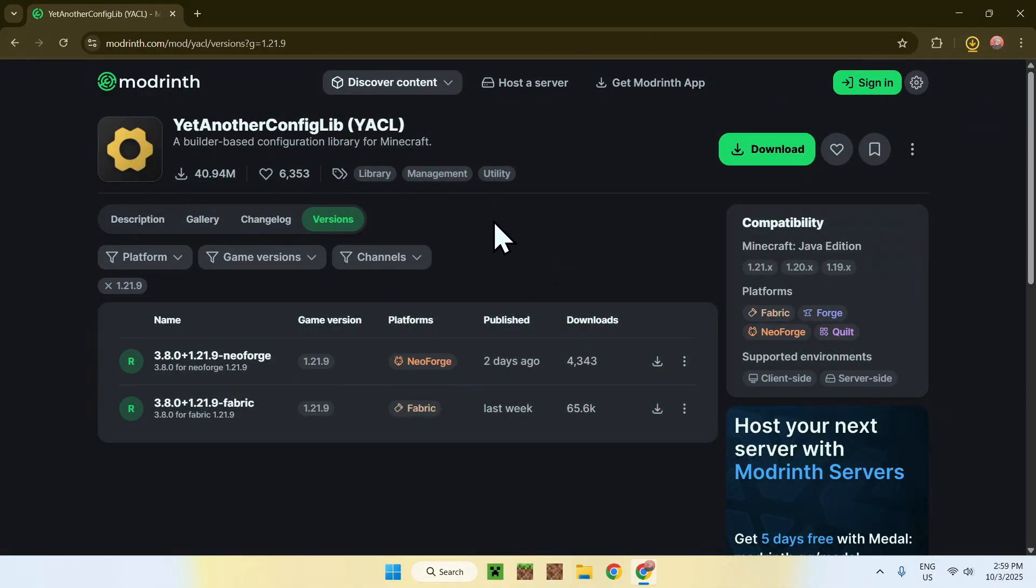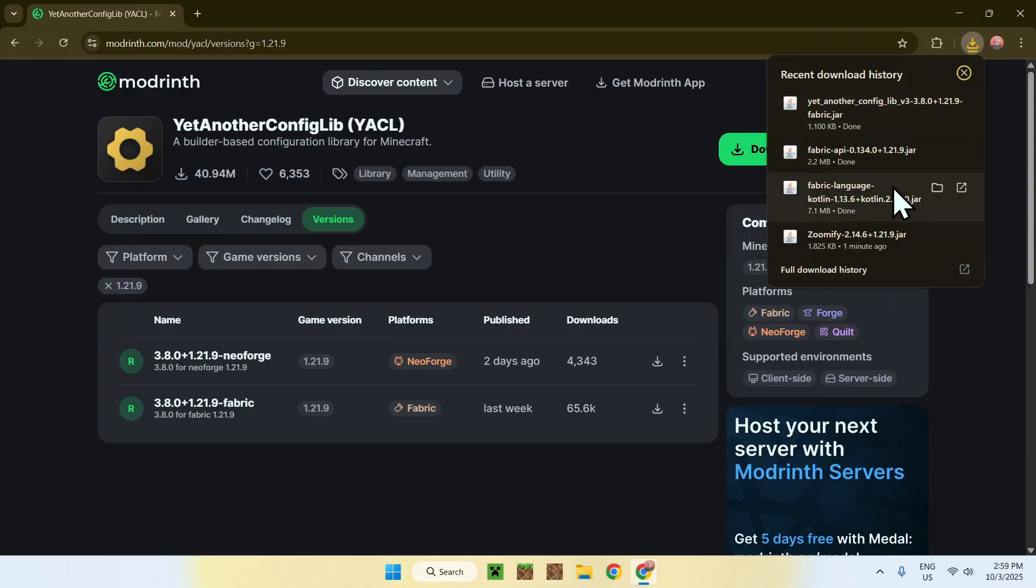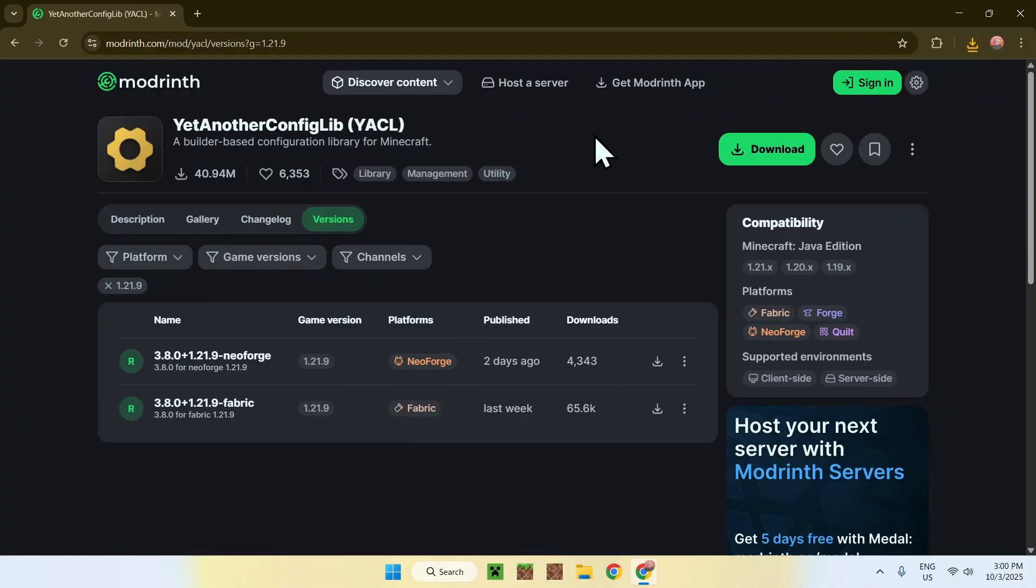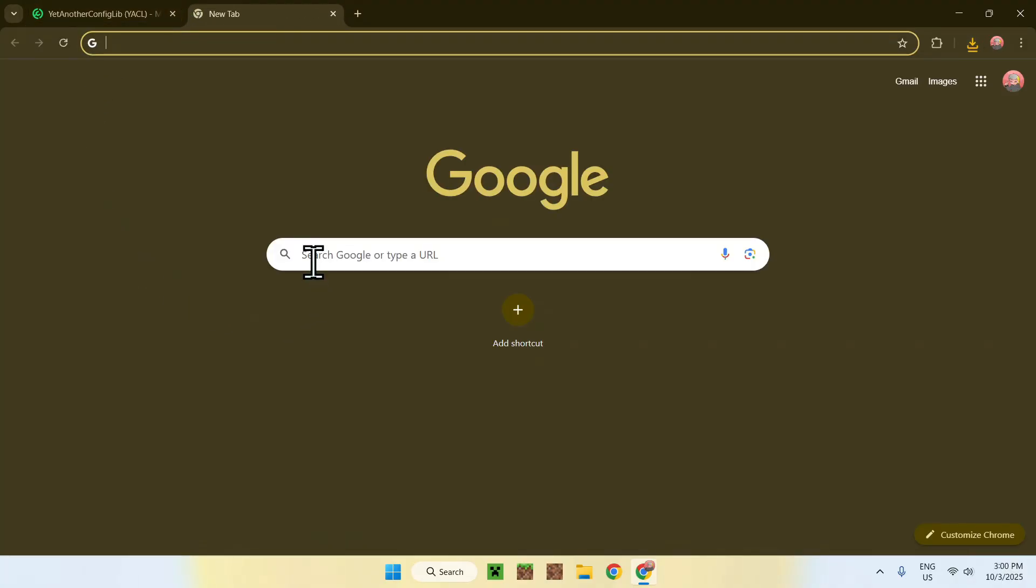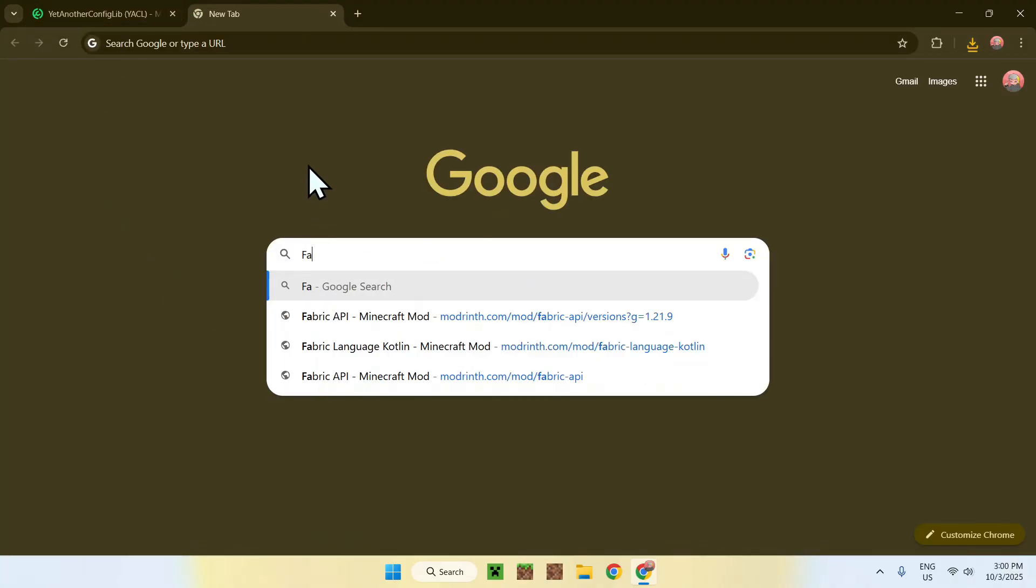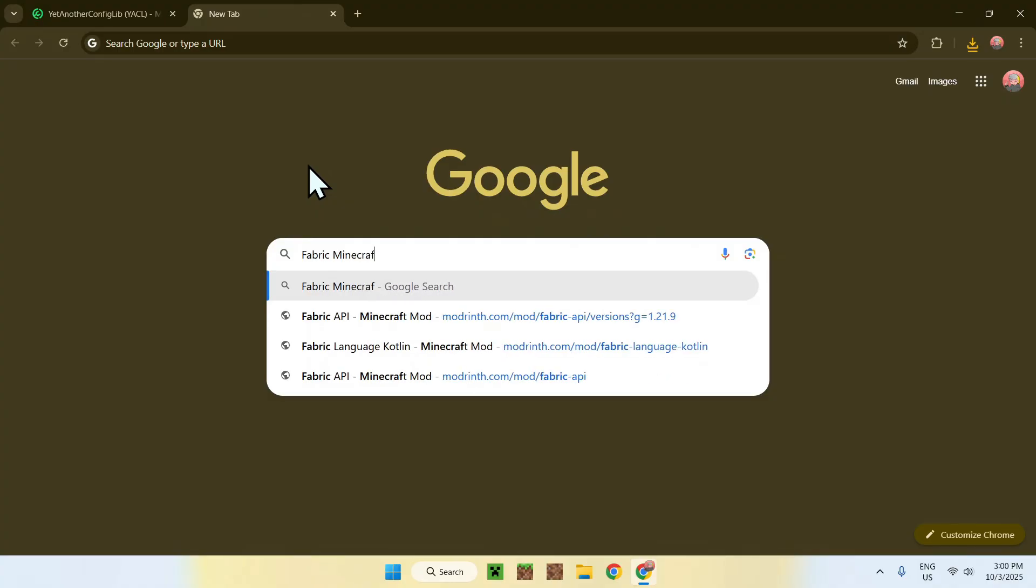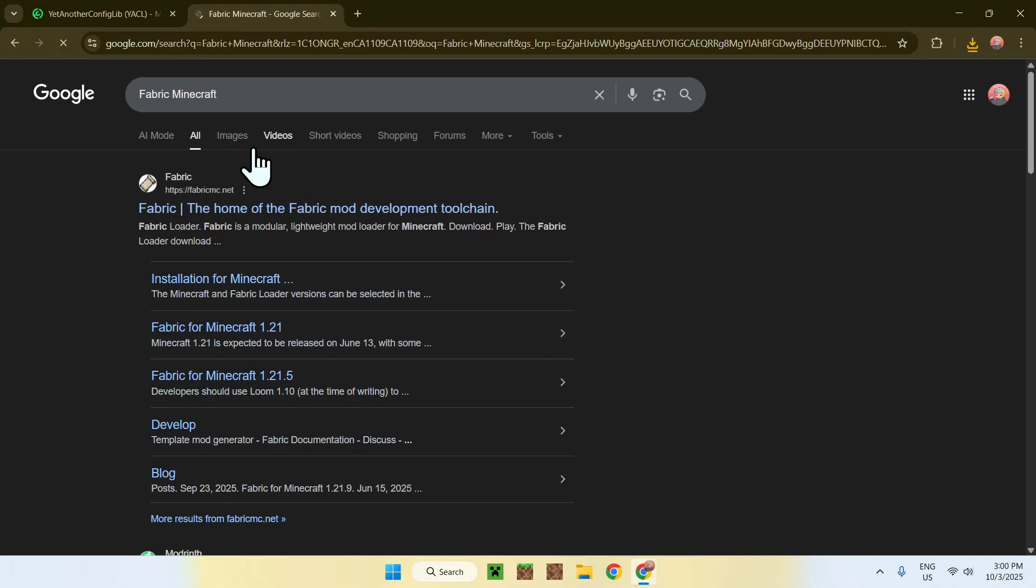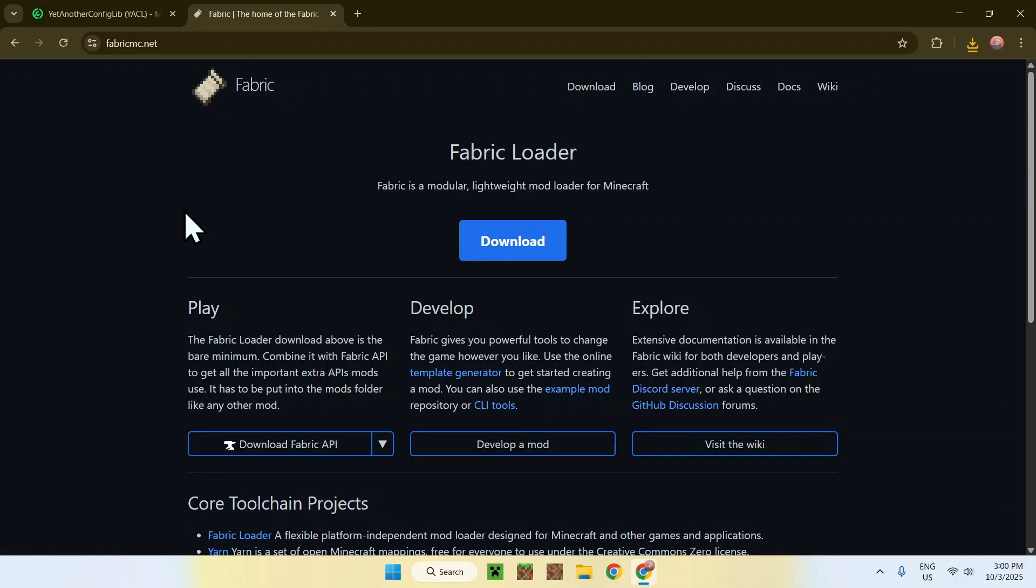And now, you have everything from Modrinth. So, you need one more thing here, which is the Fabric Installer. To get Fabric for Minecraft, just go to a new tab. Go to your search bar and search up Fabric Minecraft. Now, enter. And here, you'll find Fabric MC.Net. Just click on Fabric. And then you will be on the Fabric homepage.